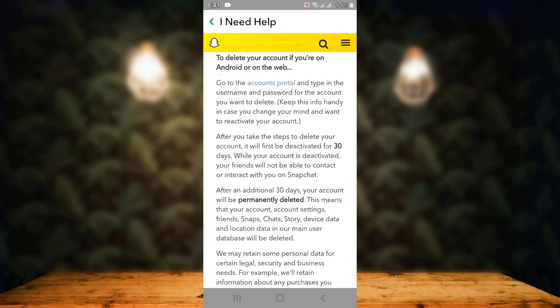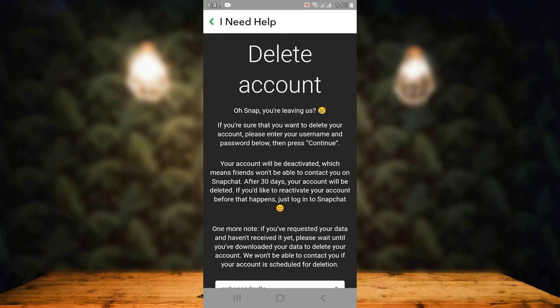Scroll down and you'll find a link — tap on it. On the next page there is another article, so make sure to go through it. It says that your account will be deactivated for 30 days, and after 30 days your account will be permanently deleted. In the meantime, if you change your mind, you can still log in within those 30 days.